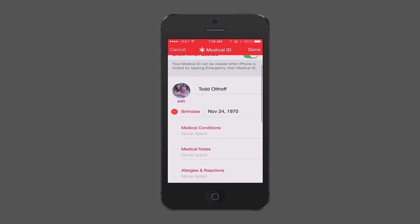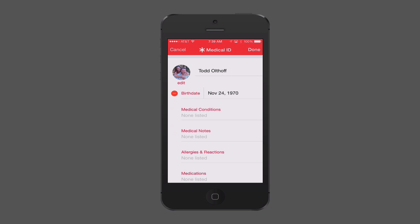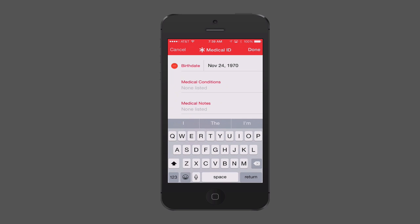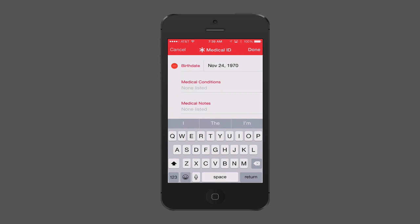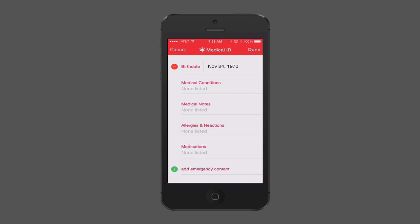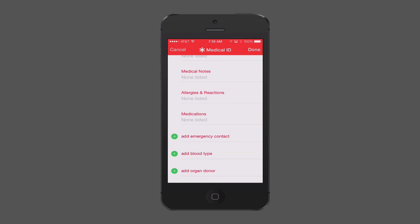Below the toggle, it's automatically pulled my name and picture, which I can change. You can see it has your birth date and any medical conditions — just tap on that and you can type in conditions like diabetes so emergency personnel know. You can also add medical notes, allergies to specific medications so you aren't given those medications and have reactions.